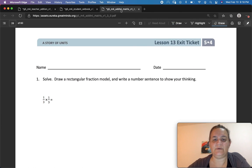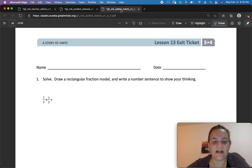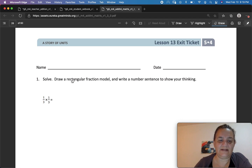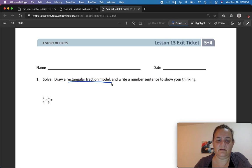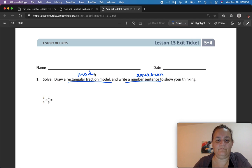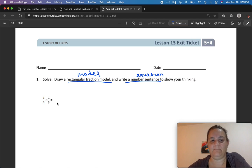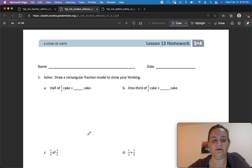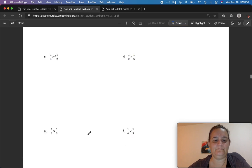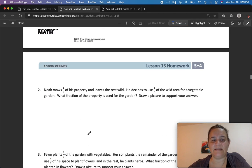Please go to your exit ticket. Let's read it together: Solve the problem, draw a rectangular fraction model, and write a number sentence to show your thinking — just like we've been doing. We need the equation and the model. Show the answer: 1 third times 1 third. After you finish that, go back and finish your homework — Lesson 13 homework right here. If you have any questions, ask me tomorrow at school.